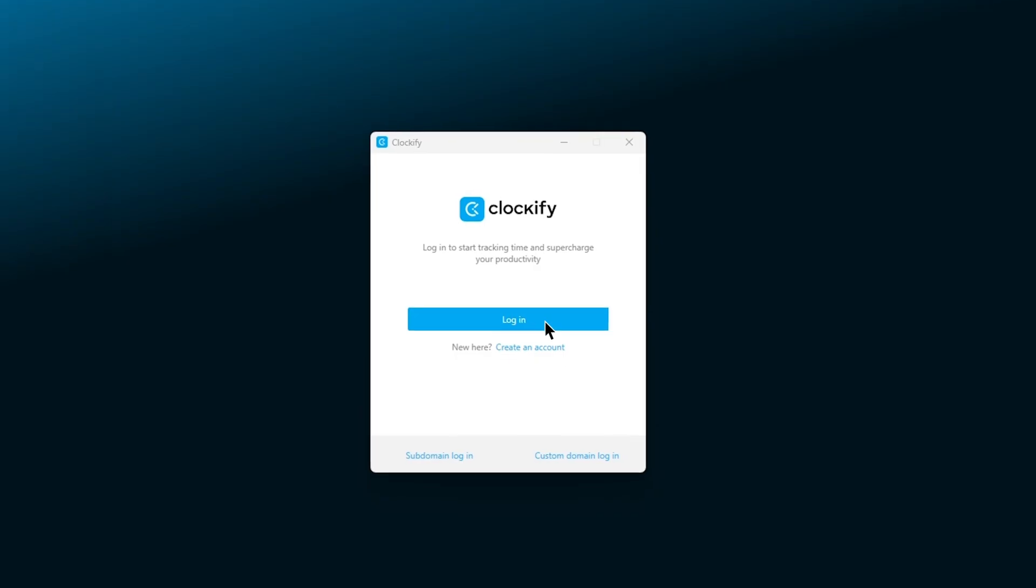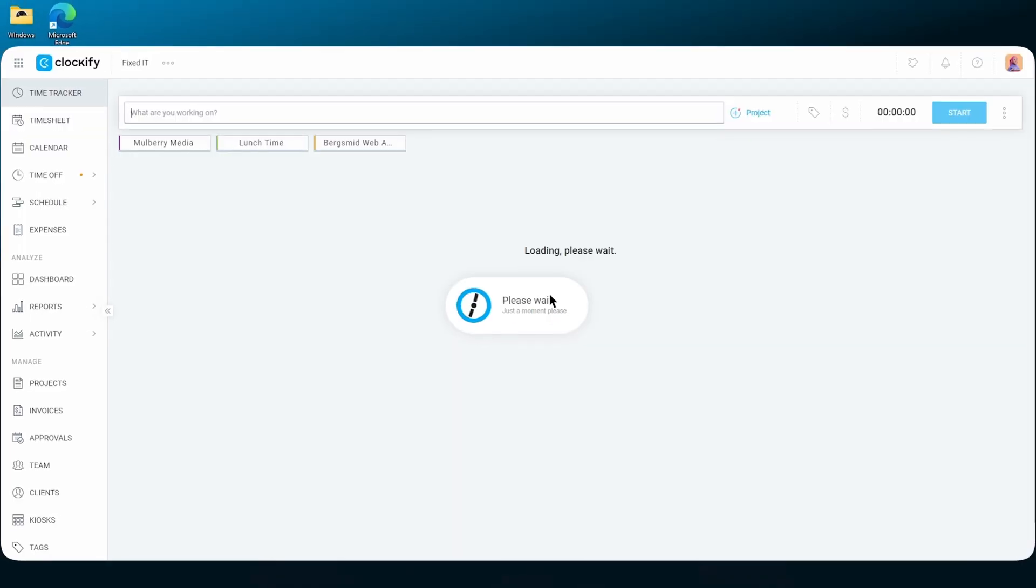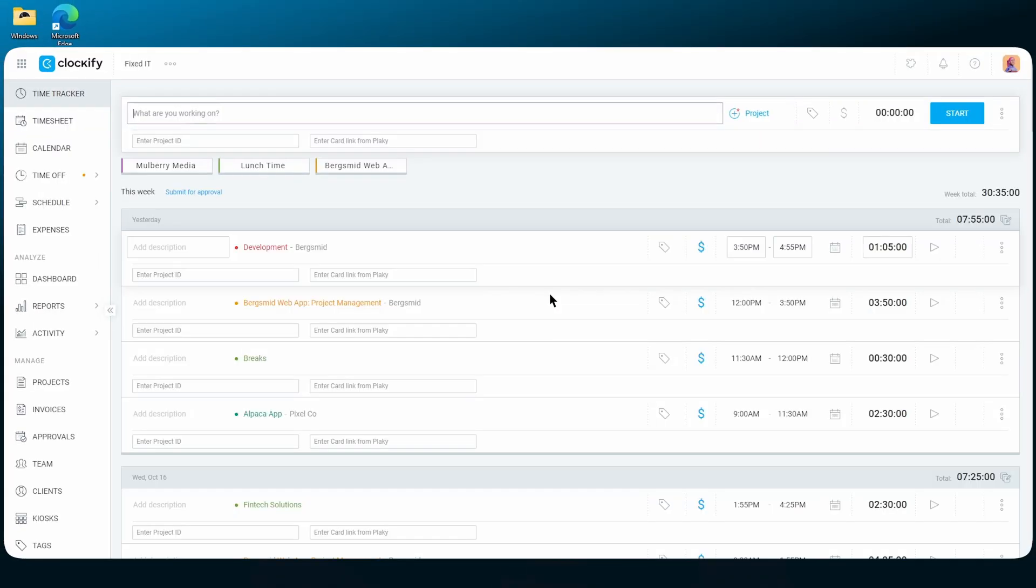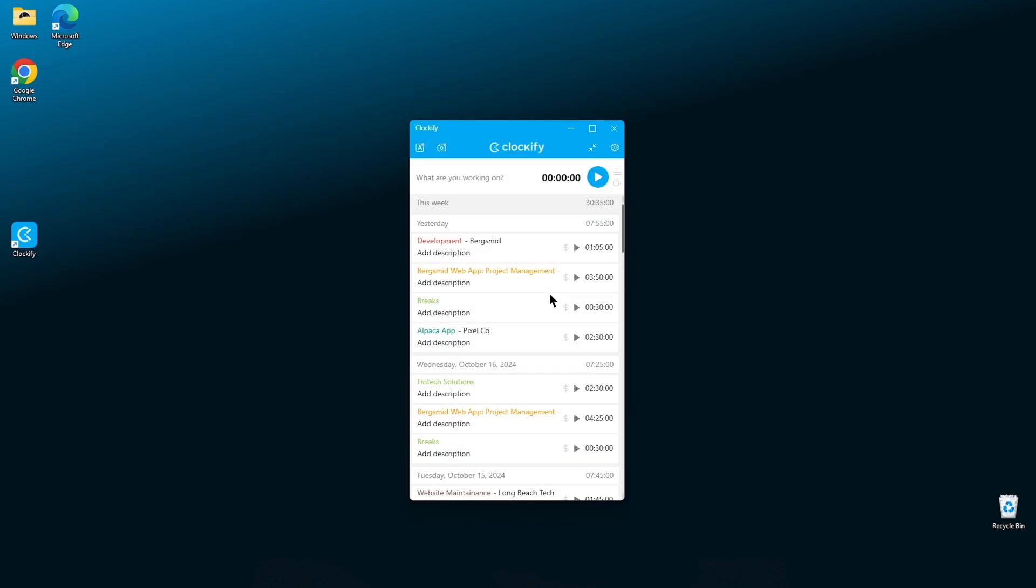Now log in with your email and manually type in your credentials, or log in with Google if you have your Clockify and Google accounts connected. Once you're in the app, you can start tracking time with either a timer or manually.